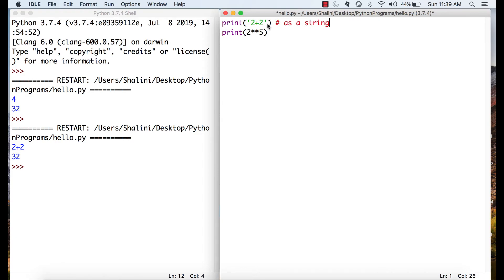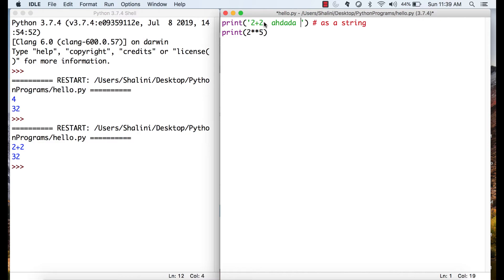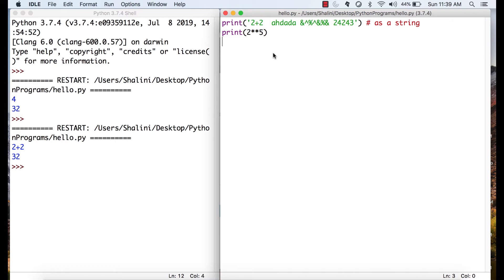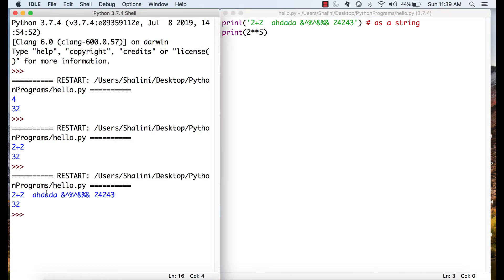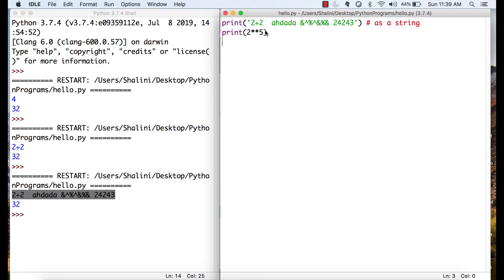So remember that whenever you put anything in single quotes, it can be anything. You can have space, you can have alphabets, you can have numbers, you can have symbols, you can have anything. Whatever you print and then if I execute, it prints exactly as it is, that is within the single quotes.